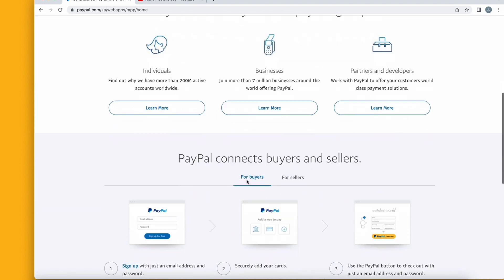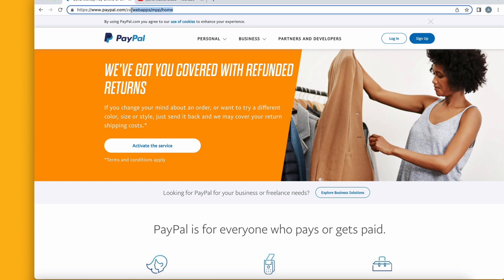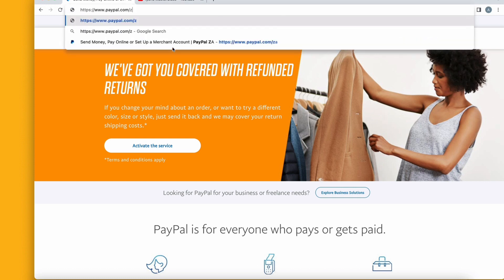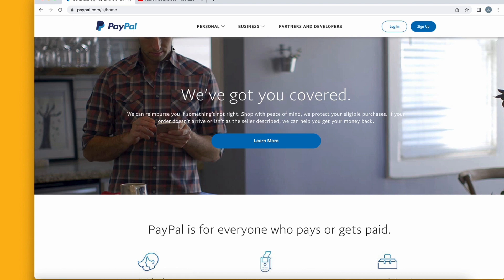I'm showing you these accounts so you can have a better understanding of how PayPal works in different countries. Now, you are in Nigeria and want to create a PayPal account — it's very easy. We are going to choose one of the three countries. Lesotho is very popular so I'm going to use that one. Just add 'ls' to the URL for whichever country you want to use, click enter, and refresh your browser. This is the Lesotho account right here.